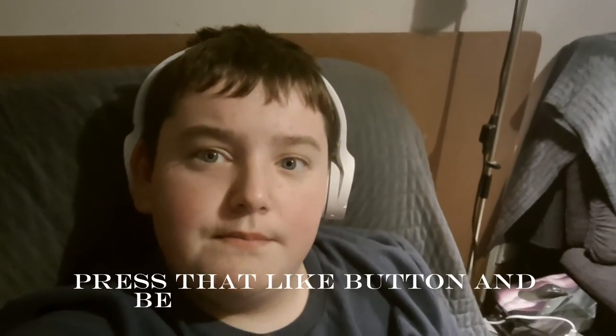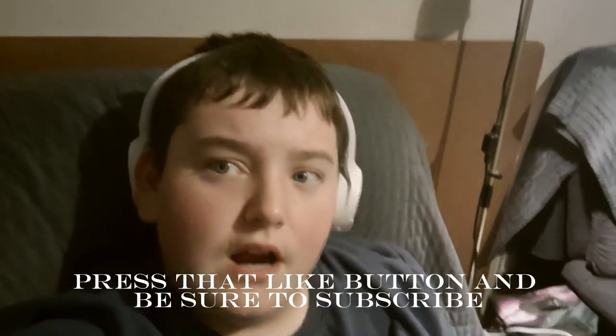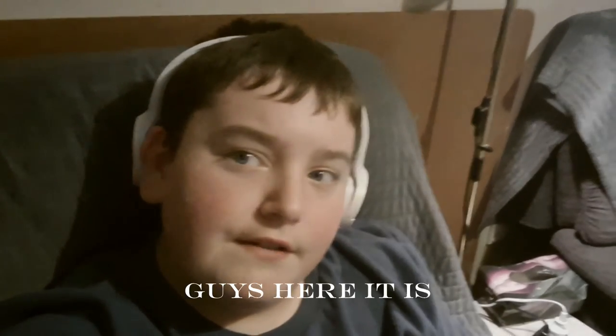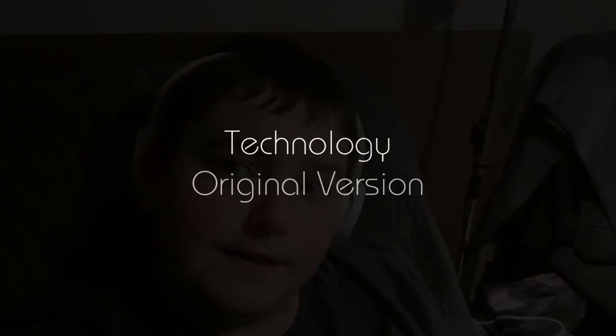like button and be sure to subscribe. Okay guys, here it is. In a world that's always changing, bars with this hand on technology to make our lives last from the screens we stare at every day to the way